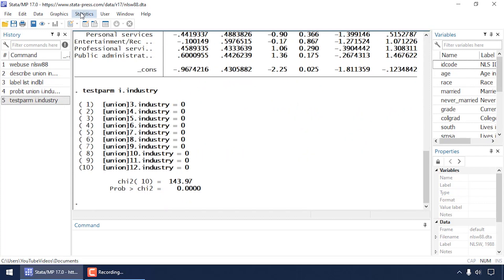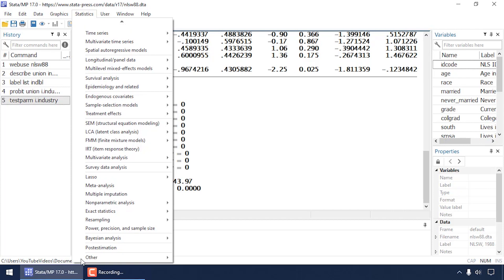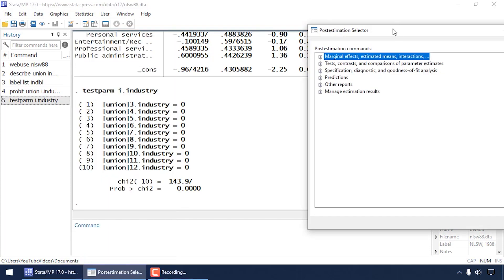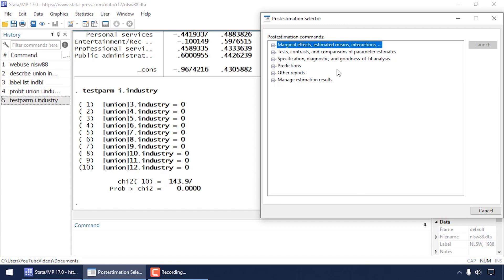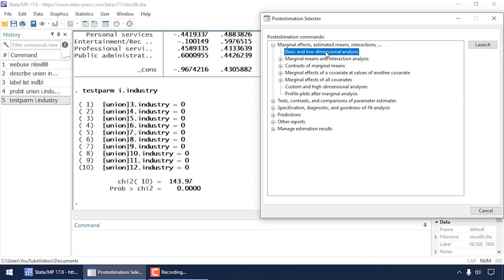Since these coefficients are on a probit scale, let me show you how to estimate marginal predictions from the model. I'm going to go to Statistics and scroll almost all the way down to Post Estimation. This opens the Stata Post Estimation Selector, which allows you to do goodness of fit analyses, predictions, tests, contrasts, and more. I'm going to click the plus to expand the menu for Marginal Effects, Estimated Means, and Interactions, then select Basic and Low Dimensional Analysis and click Launch.